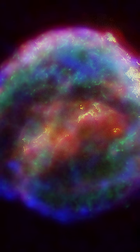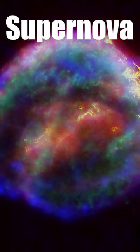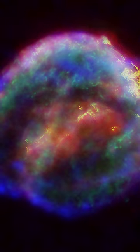Before I spill the beans, let's define a supernova. In short terms, a supernova is a powerful and luminous explosion of a star.